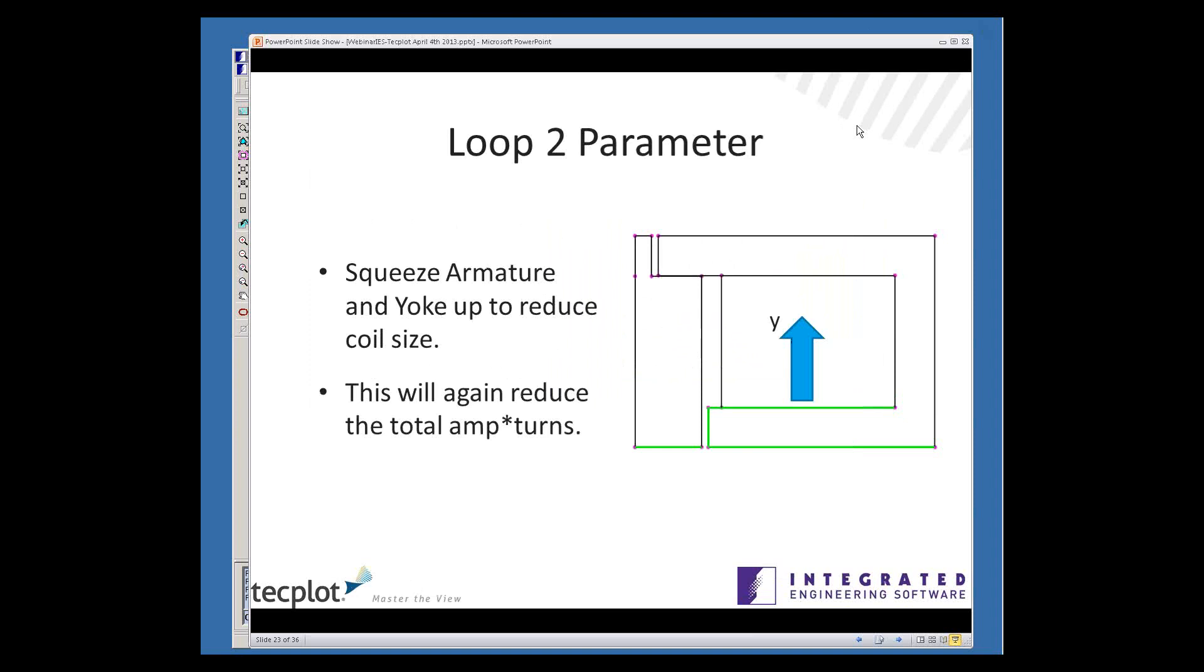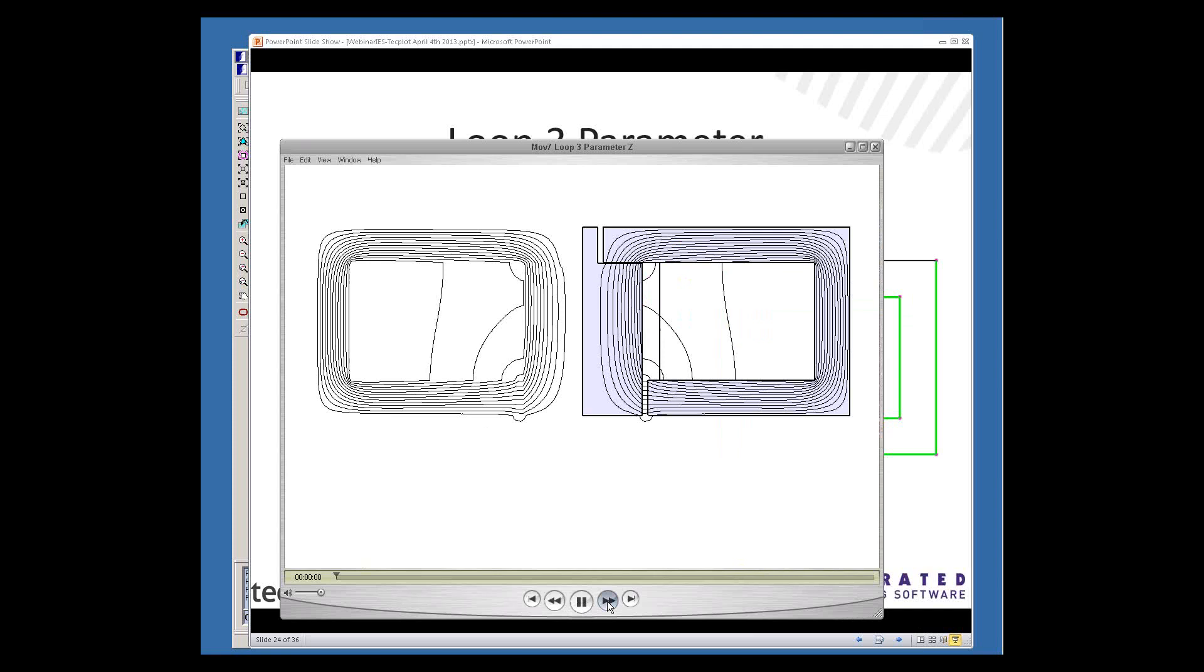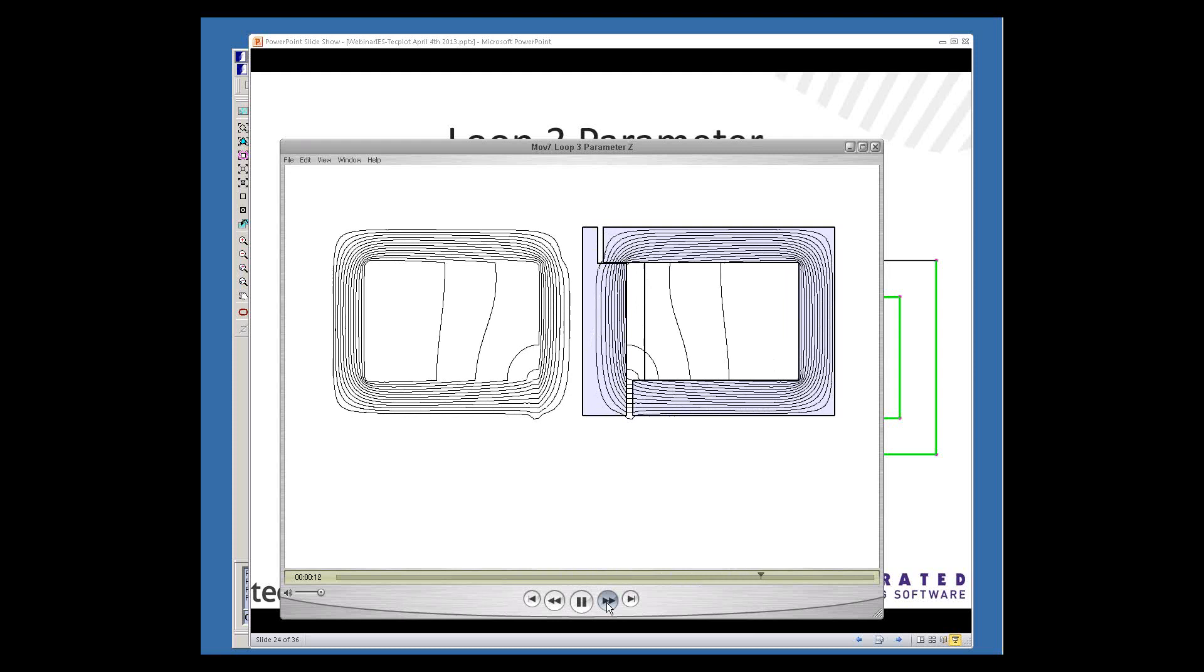Let's go to the last parameter. We'll call it Z. This time we're going to move all of the highlighted green segments in at the same time. And what that does is it preserves the amp turn product, and it preserves the shape of the yoke, but it changes the armature, that center structure, and squeezes it in. That changes the force radically and reduces the weight, but not so much as the other two variables had.